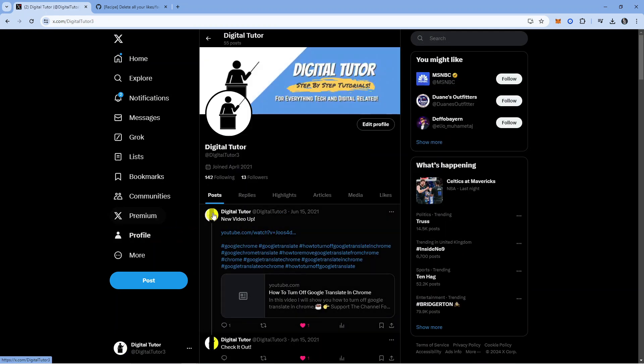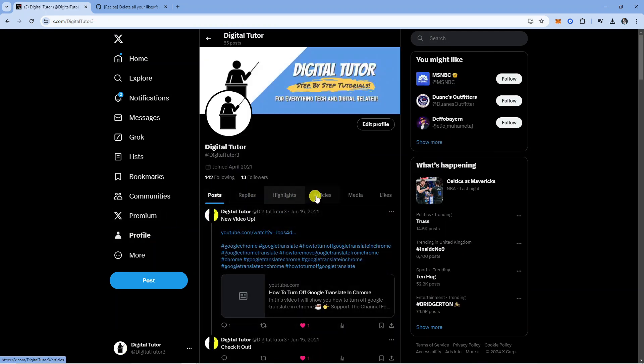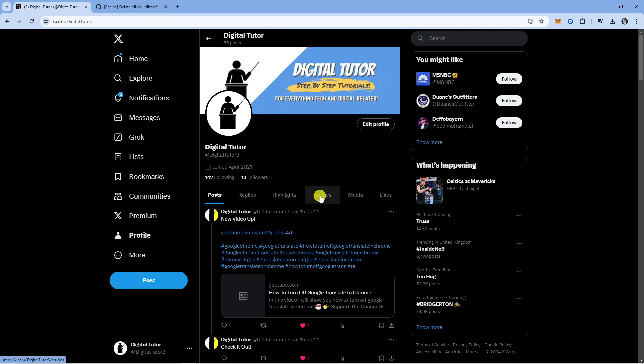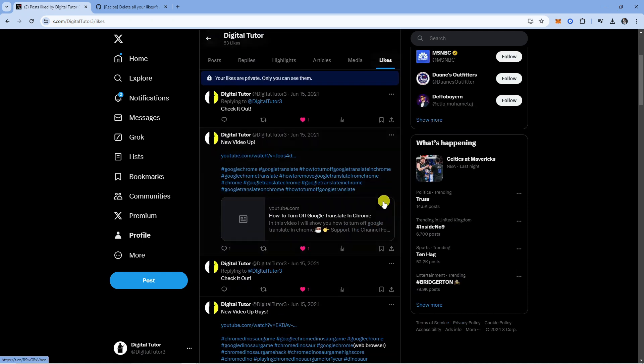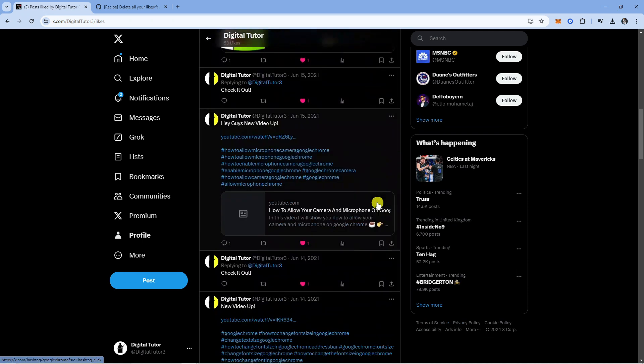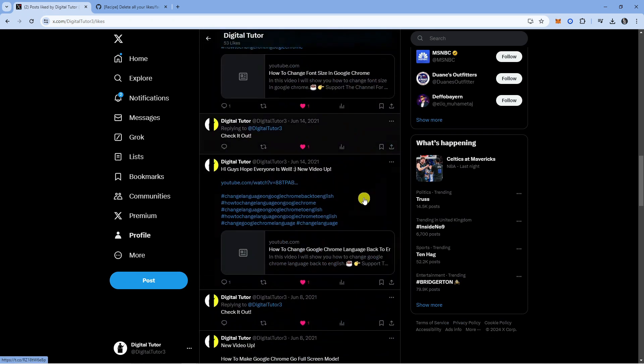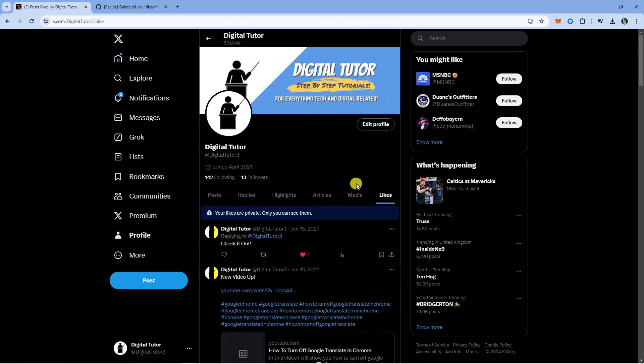From here you're going to see this part at the top with posts, replies, highlights, articles, media and likes. Click onto likes and this way you're going to find all your likes and tweets and things like that.